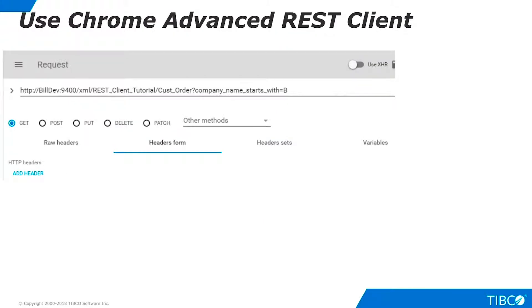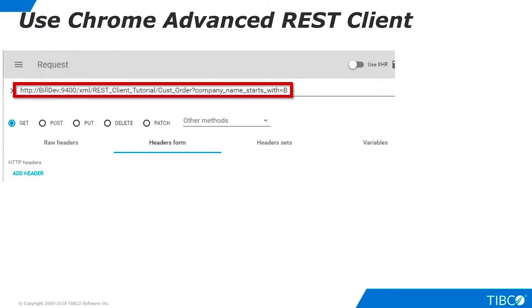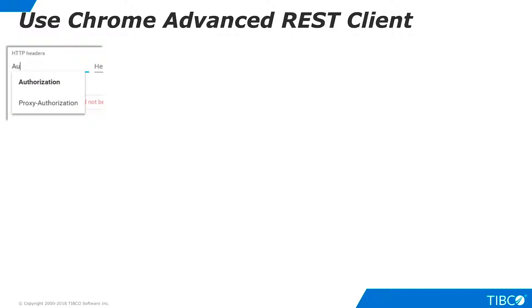Finally, let's test access to the web service using the Chrome Advanced REST Client. This is a Chrome extension that can be installed from the Chrome App Store, but it is launched from a desktop shortcut, not from the browser. Enter the URL for the web service, make sure the get verb is selected, and click Add Header. Begin typing the word Authorization in the Header Name field, and you will be able to select it from the list that appears.